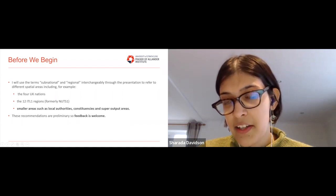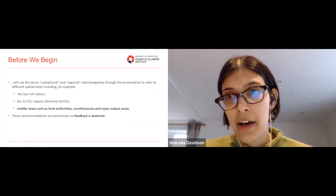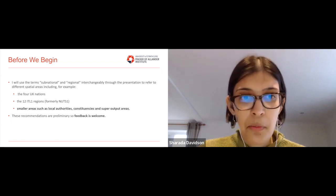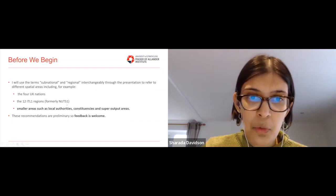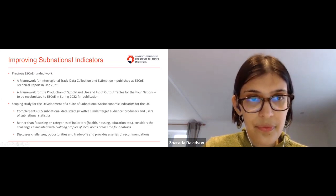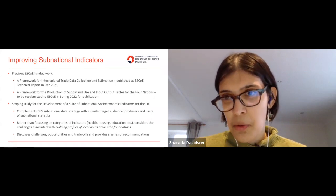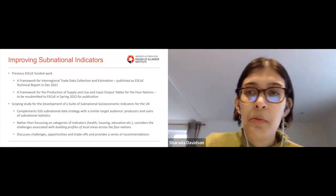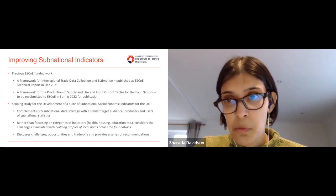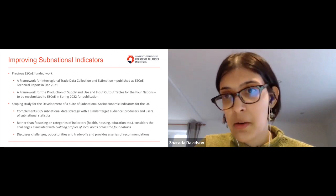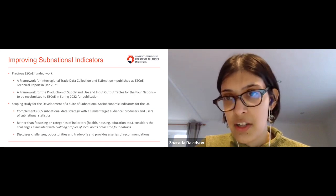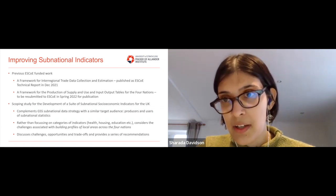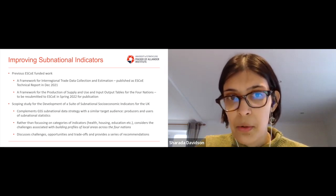I'll be discussing our series of recommendations which we've been putting together for our final reports, but the recommendations are very much preliminary and still work in progress, so feedback is very much welcome. We've had a number of projects for ESCO, including a recently published paper considering inter-regional trade data collection and estimation, where we examined trade surveys undertaken by the devolved administrations as well as relevant data collected by the ONS.